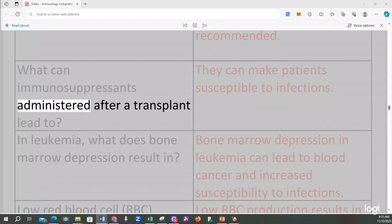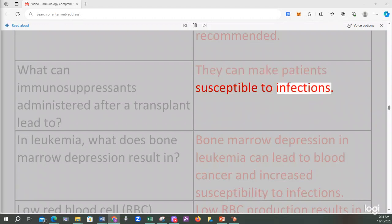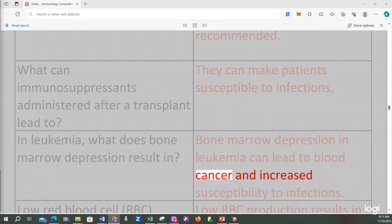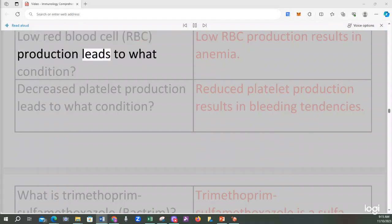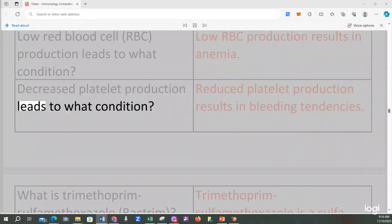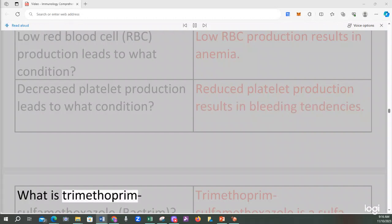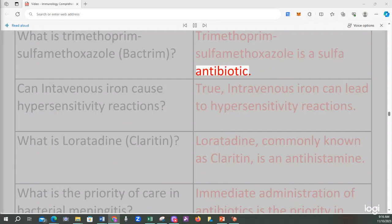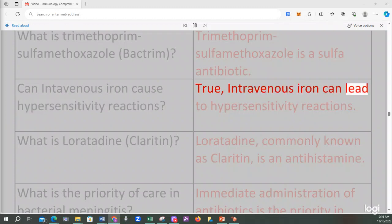What can immunosuppressants administered after a transplant lead to? They can make patients susceptible to infections. In leukemia, bone marrow depression can lead to blood cancer and increased susceptibility to infections. Low RBC production results in anemia. Decreased platelet production results in bleeding tendencies. Trimethoprim sulfamethoxazole (Bactrim) is a sulfa antibiotic. Intravenous iron can lead to hypersensitivity reactions.